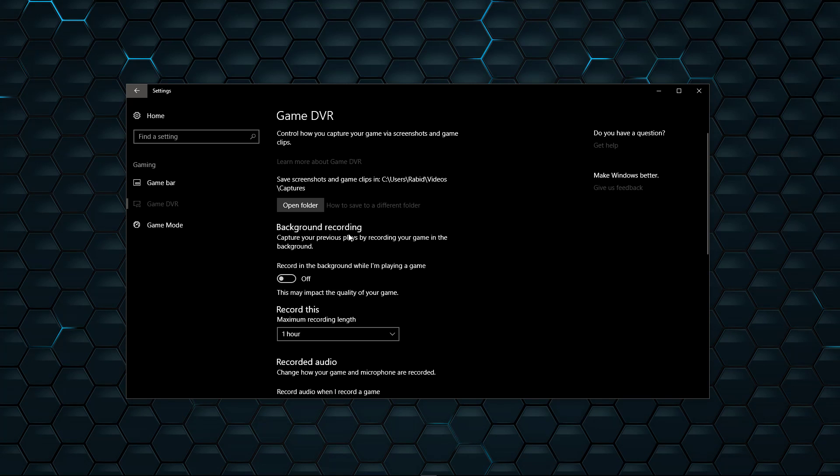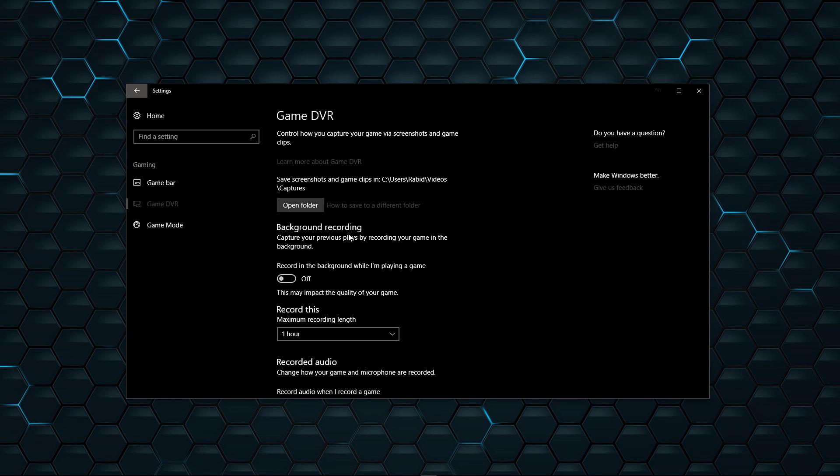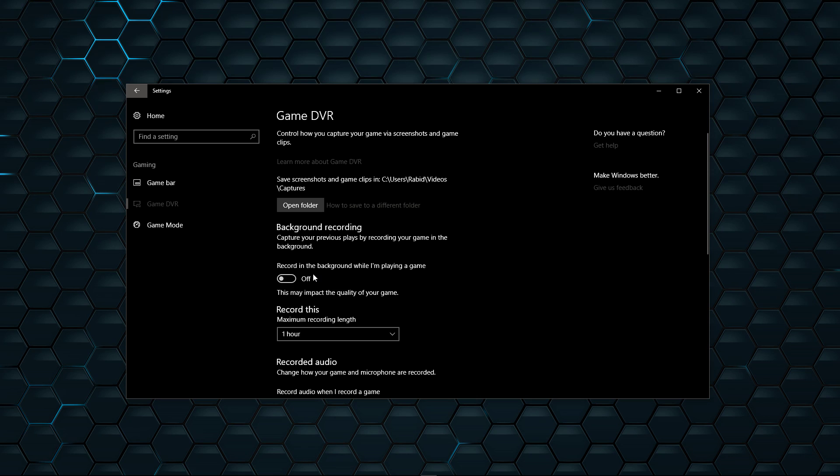Is here on Game DVR. If you notice, it has this option here, Background Recording, which is very similar to the Action Replay functions of Shadowplay or NVIDIA Share as it's called these days. And this too, by default, was on.